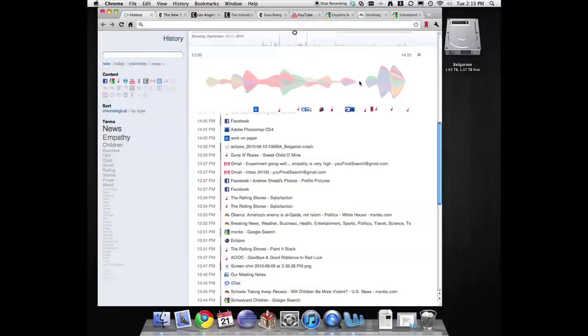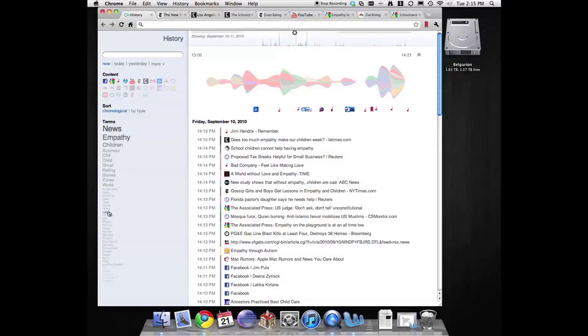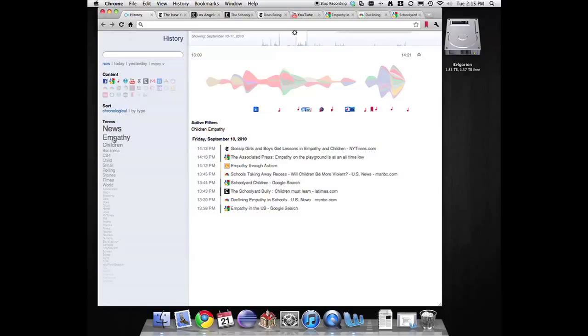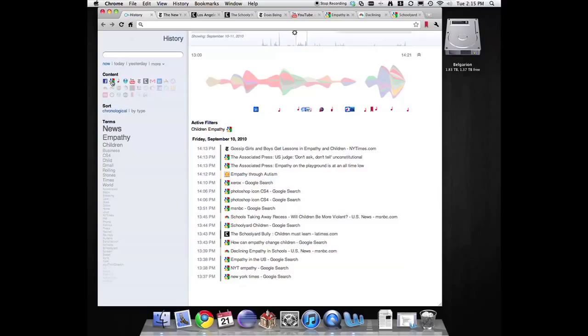To help him filter down his results, he notices that the key terms children and empathy show up quite high. He then clicks on the keywords to apply them as a filter on his data. He also wants to see any search queries he did, so adds Google to his list of active filters by using the source icon.